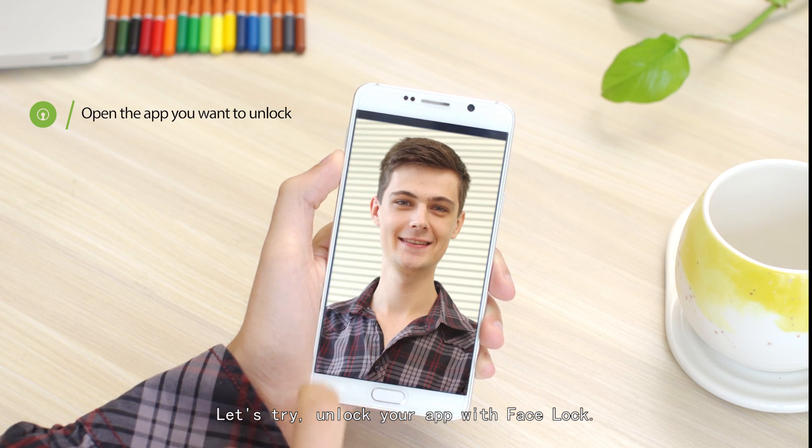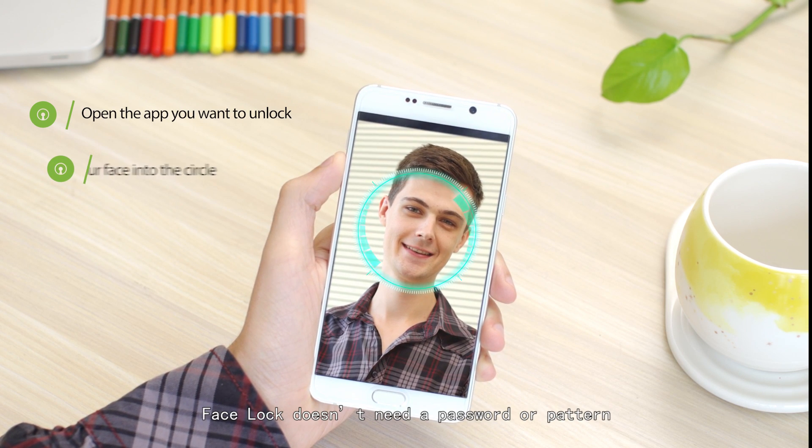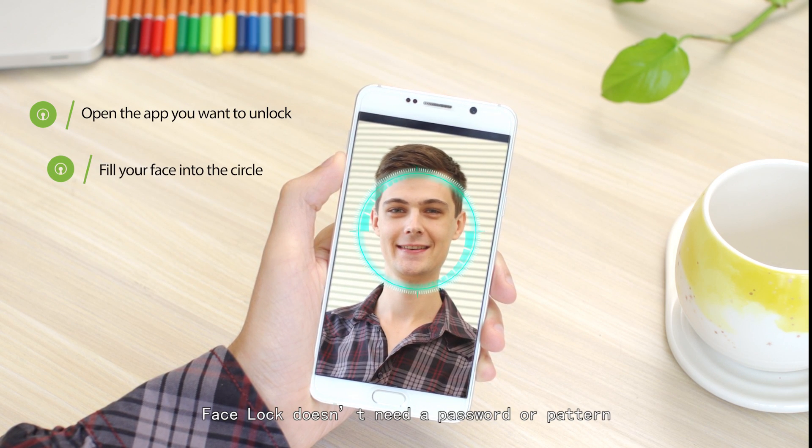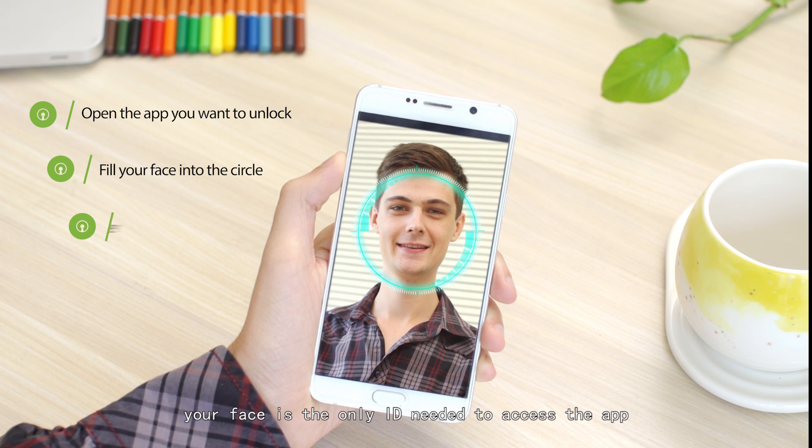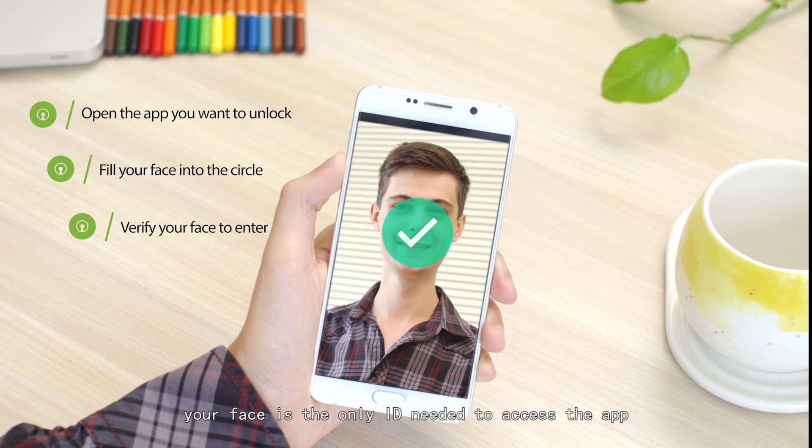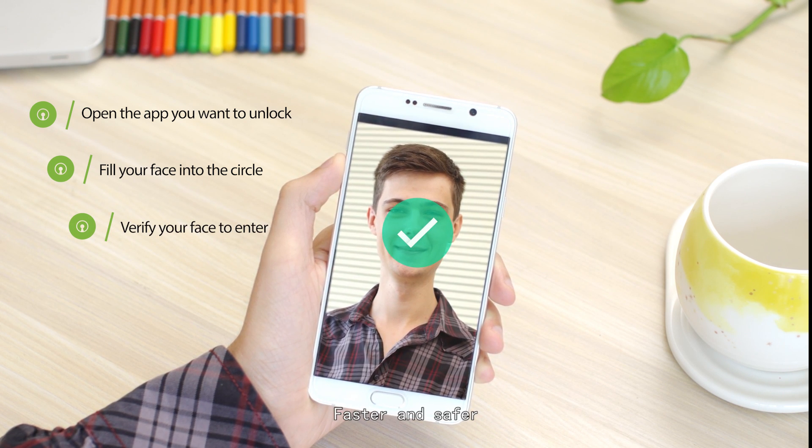Unlock your app with Facelock. Actually, Facelock doesn't need a password or pattern. Your face is the only ID needed to access the app. Faster and safer.